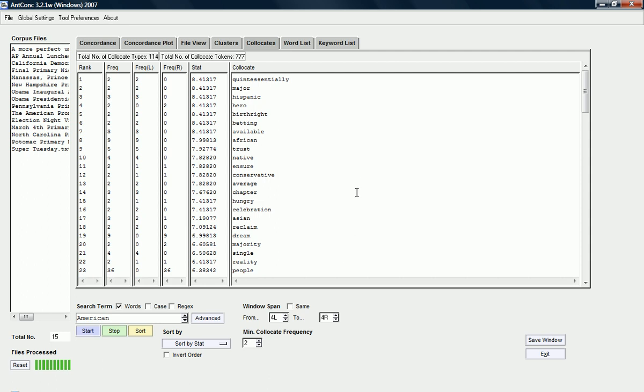And, it's re-sorting it. And, you can see that the list is quite different. So, statistically speaking, quintessentially is quite significant collocate. Major, Hispanic, Hero, Birthright, Betting available as well.